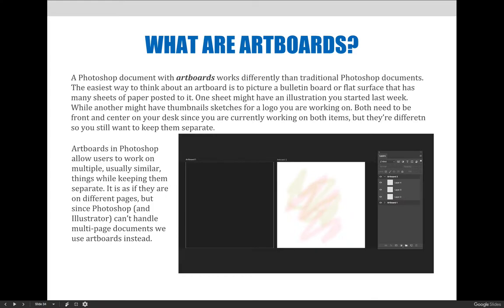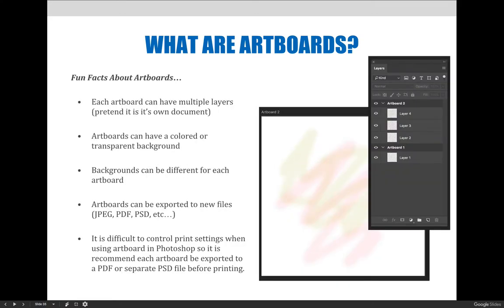A Photoshop document with art boards works differently than traditional Photoshop documents. The easiest way to think about an art board is to picture a bulletin board or a flat surface with many sheets of paper posted on it — one sheet might have an illustration you started last week, while another might have thumbnail sketches for a logo you're working on. Art boards are like those individual sheets on your workspace: you're working on different things but want to keep them separate.